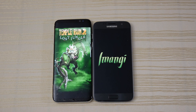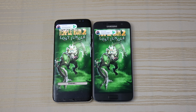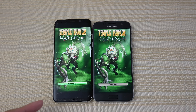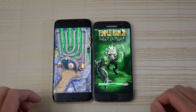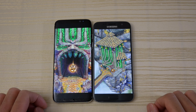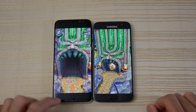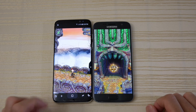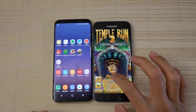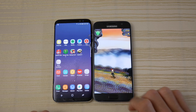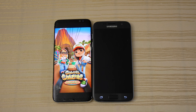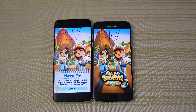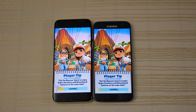Snapchat — faster on the S8. eBay — faster on the S8. Spotify — about the same on both, I think the S7 was actually a split second faster on that one. Pandora — a little bit faster on the S7 there. About the same on the next one, I think the S7 was faster there by just a teeny tiny bit.